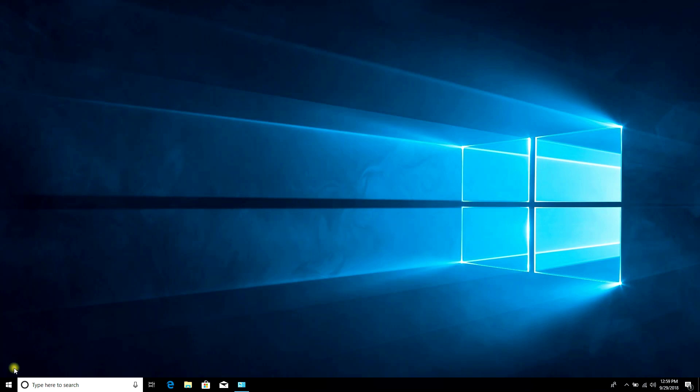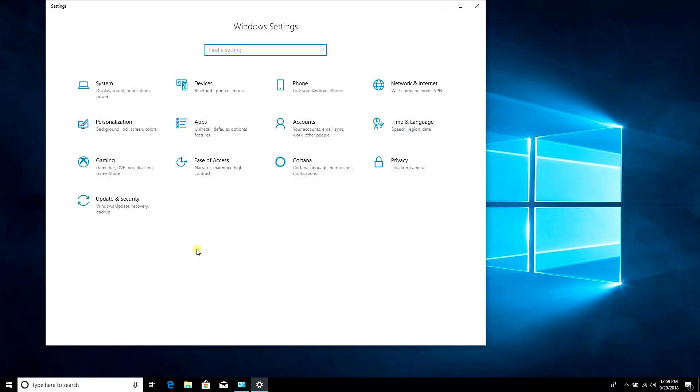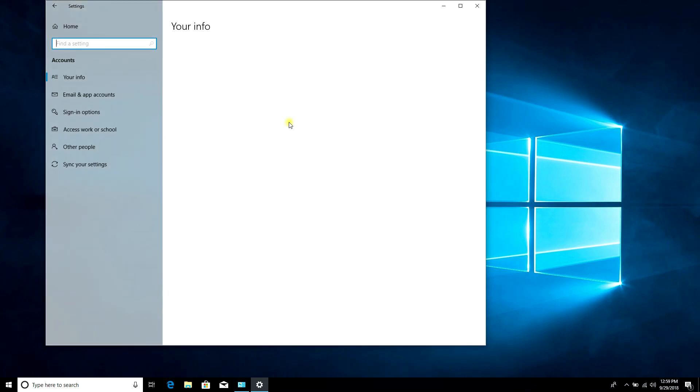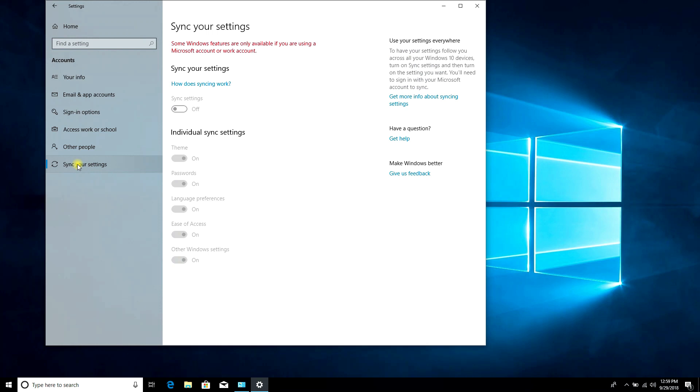Open Settings, click on Accounts, click on Sync your settings, and turn off Language preferences.